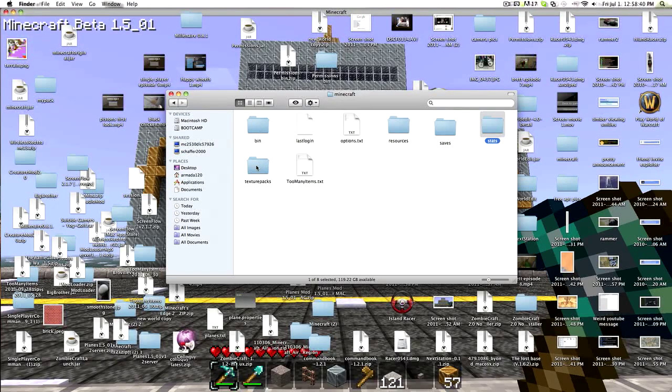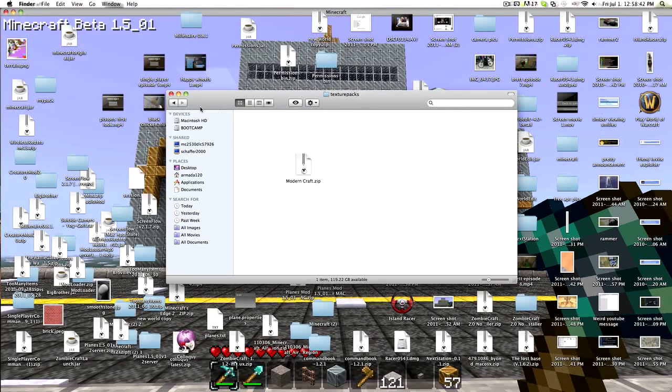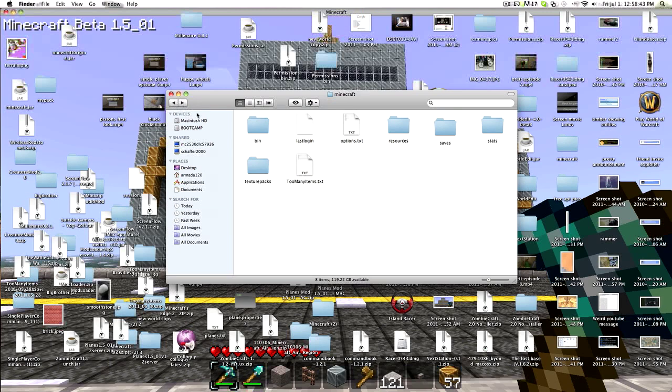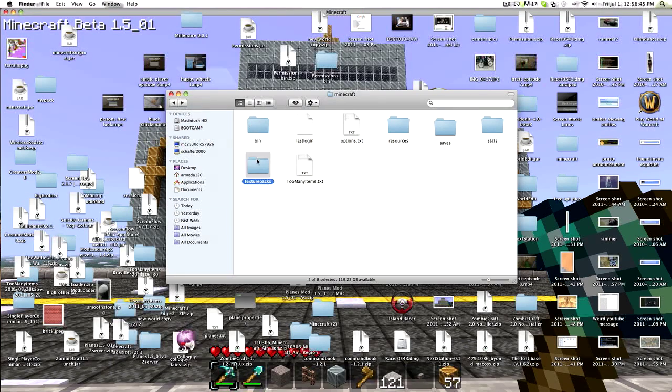Then, let's see, this is also where you can do texture packs. You just put them there. Just drop it in. So you go to bin.